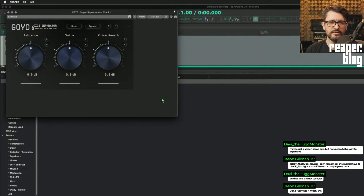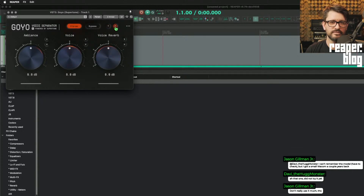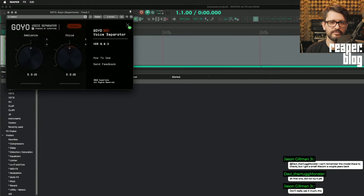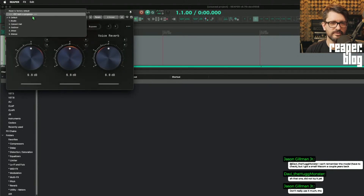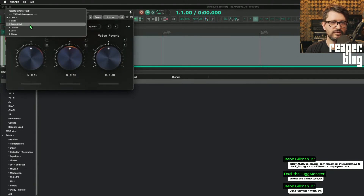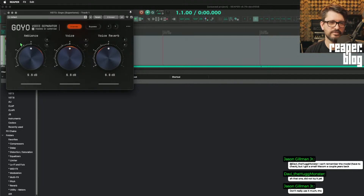The UI is not resizable. It has mono and stereo inputs. I guess there's undo and redo. It doesn't have any presets — oh, it does: Studio, Concert Hall, Outdoor, Ghost, and Silence.